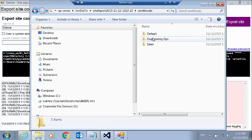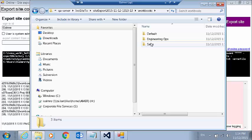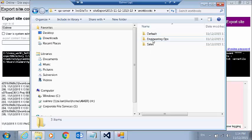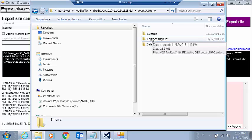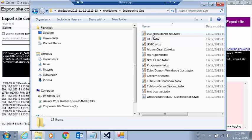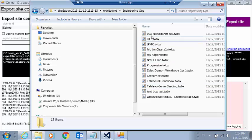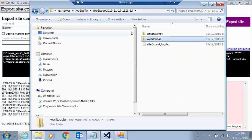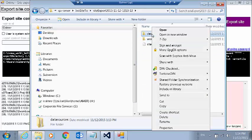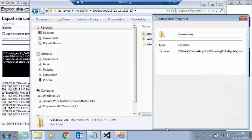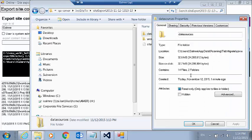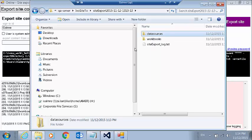Inside each of these is a directory for each of my projects. So I can see I've got a default project, a project called Engineering Ops, and a sales project. If I click into this project, here are all my workbooks. So very quickly, I'll do a right-click here. And we can see that there are 14 files in two folders here, representing all of the data sources that we've downloaded.